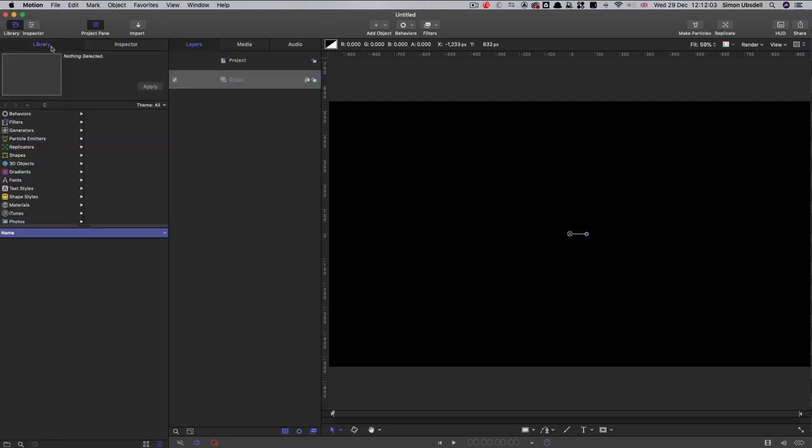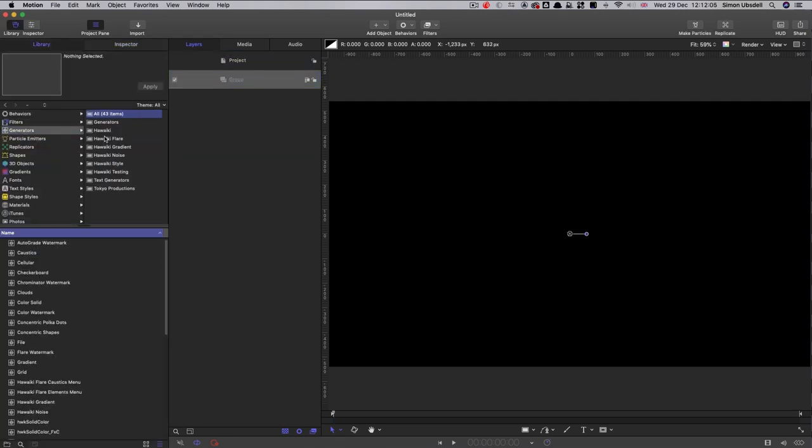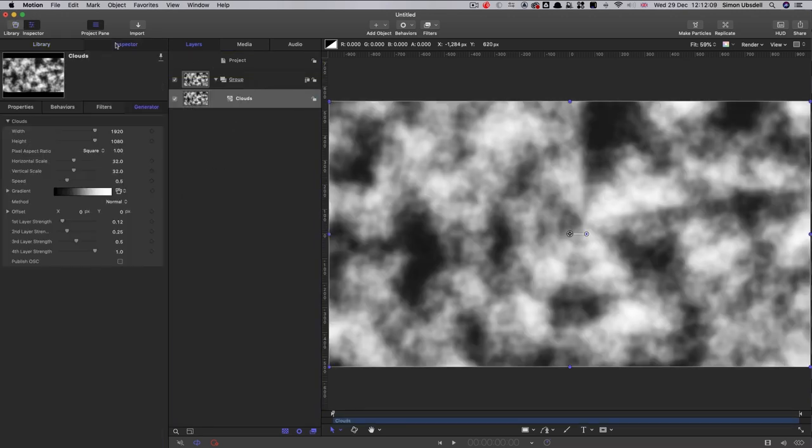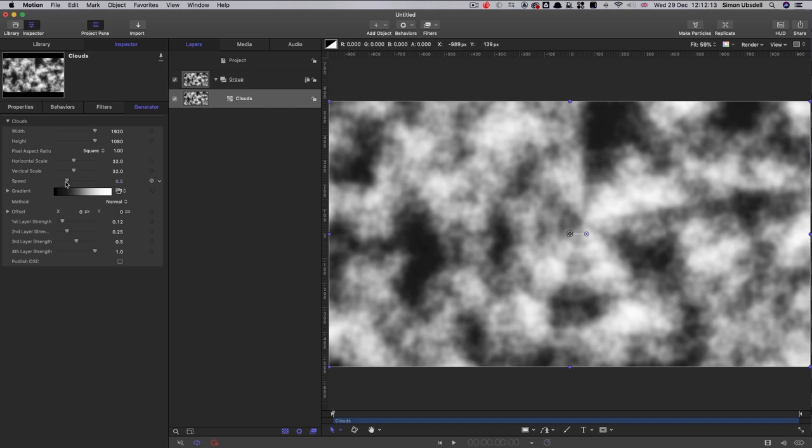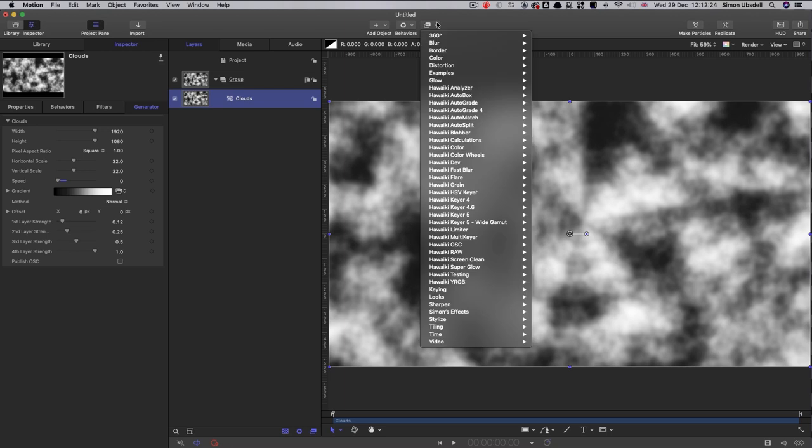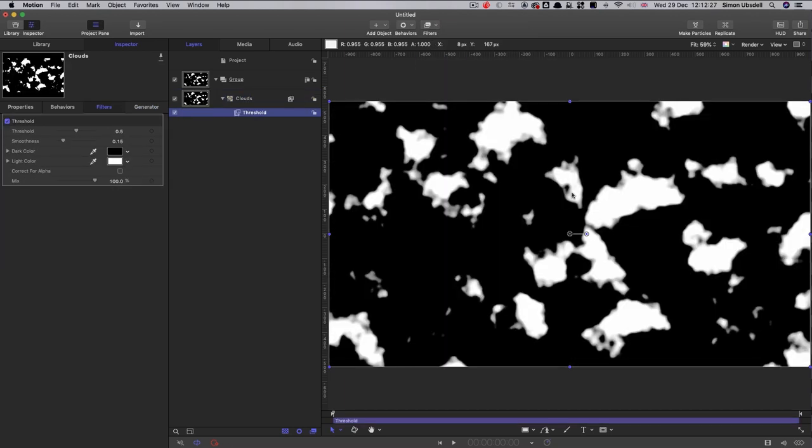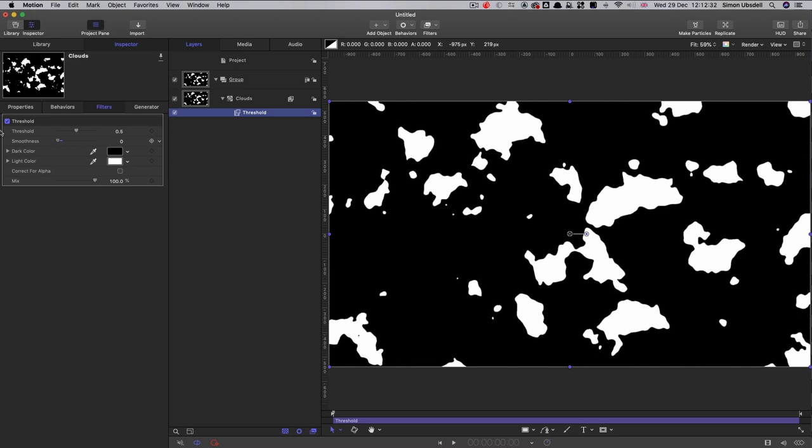So the first thing we're going to do is grab the clouds and bring that in. So let's come over to the inspector. We're using this as a map for our terrain, so we obviously don't want any speed. So let's reduce that down to zero. Then what we're going to do is add a whole bunch of filters to this. So first of all, we're going to come to color threshold.